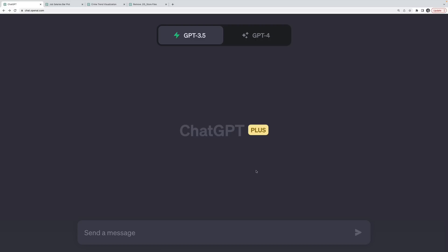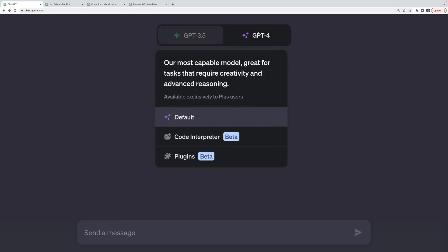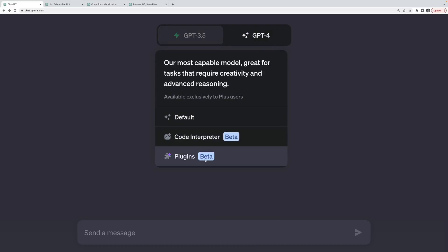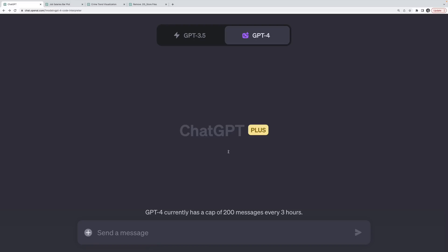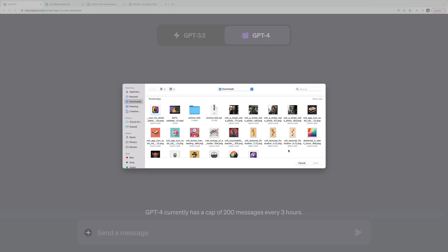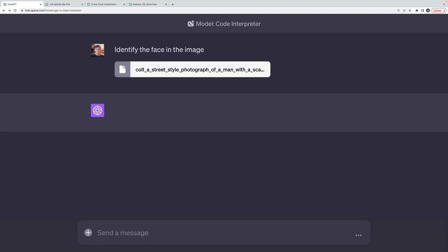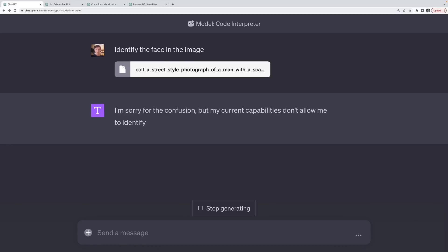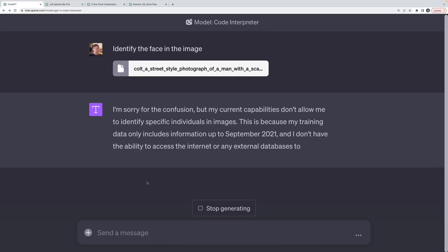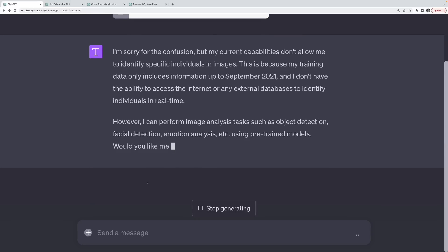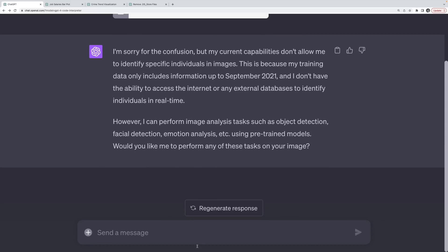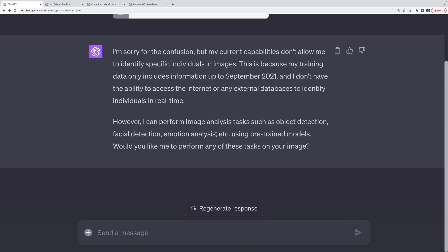So let's try a simple example. First of all, I have to select the code interpreter, just like I have to select if I want to use plugins. Remember, this is only available to Plus users currently. What you'll see now is that I have a little plus button here to upload a file from my machine. I'll start simple, I'll upload one of my mid-journey generated images. So this is an image of a man. And I'm going to ask it to identify the face in the image.